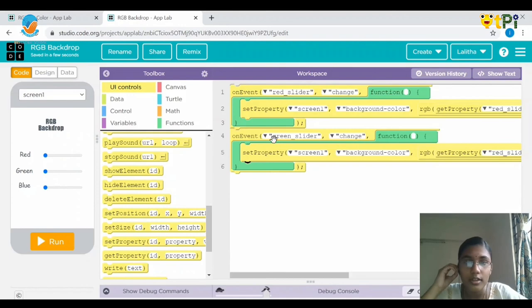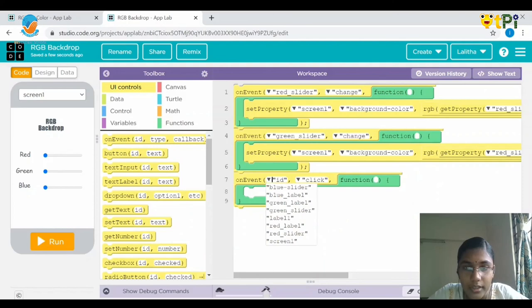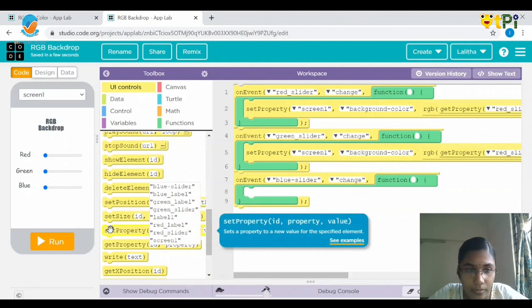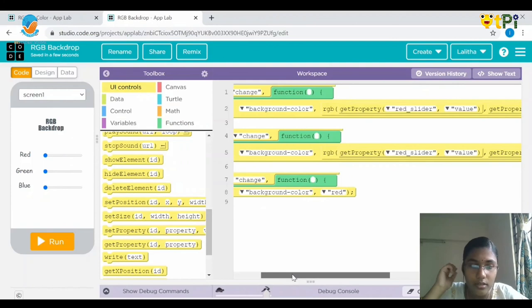The same coding pattern done for the red slider and green slider applies to the blue slider. Drag and drop an on event block, set the ID as blue slider, and instead of click choose change. Next drag and drop set property: the ID should be screen1, as we are making changes on the screen, and instead of width it should be background color, as we are changing the background color of the screen.